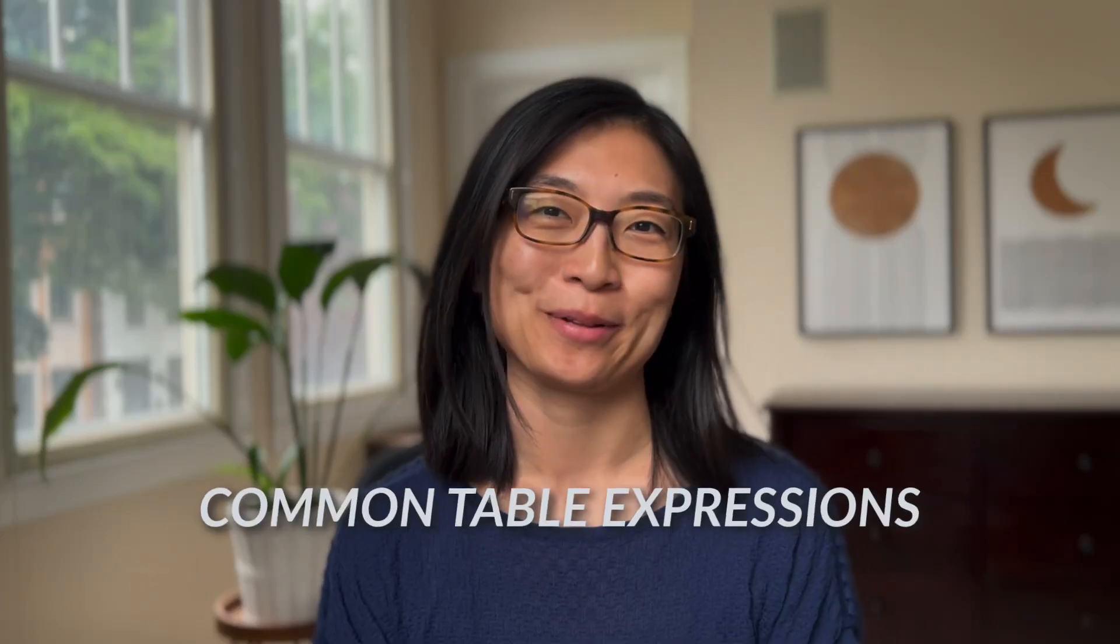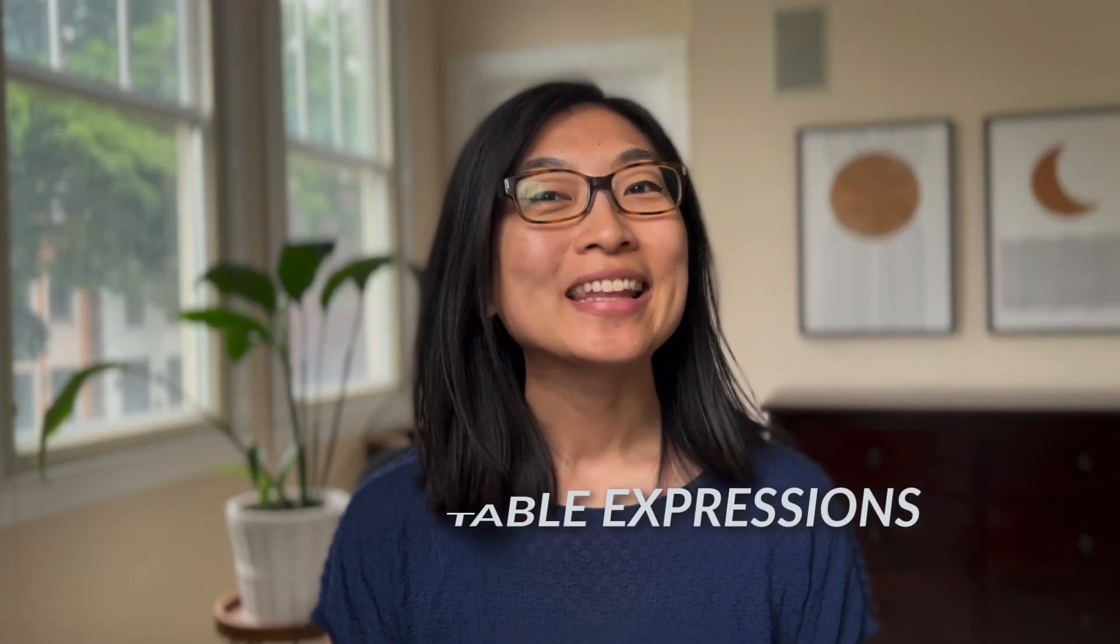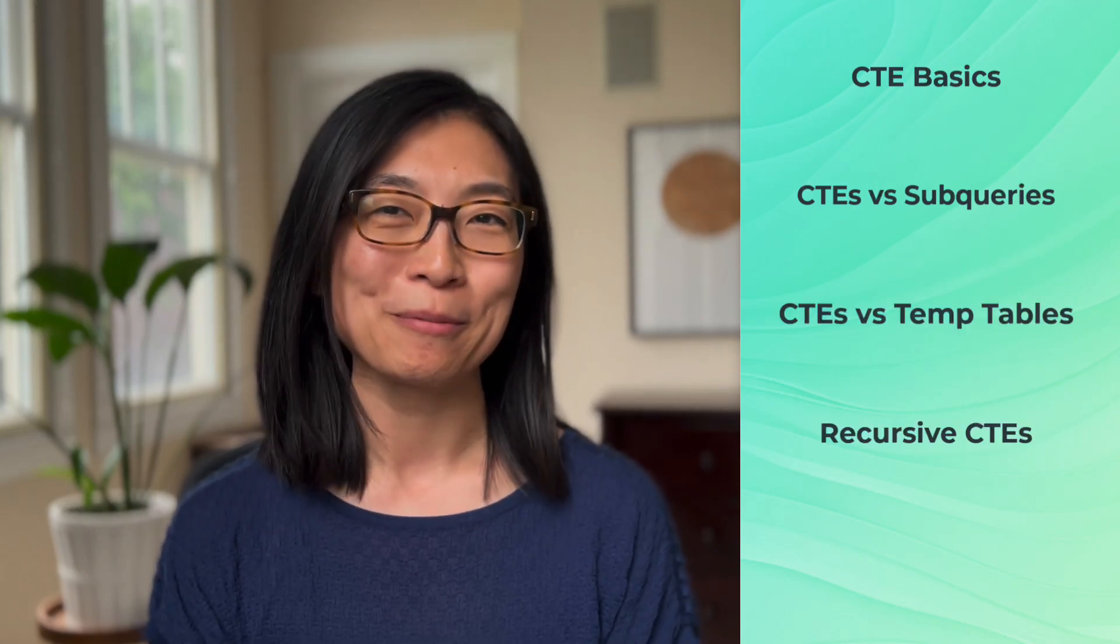Let's talk about common table expressions. The idea is actually pretty straightforward, but students often ask me when and why they should use them. In this video, I'll first do a quick review of CTE basics. Next, I'll compare them with subqueries and temp tables, then touch on recursive CTEs, and finally wrap it up with some practical tips.